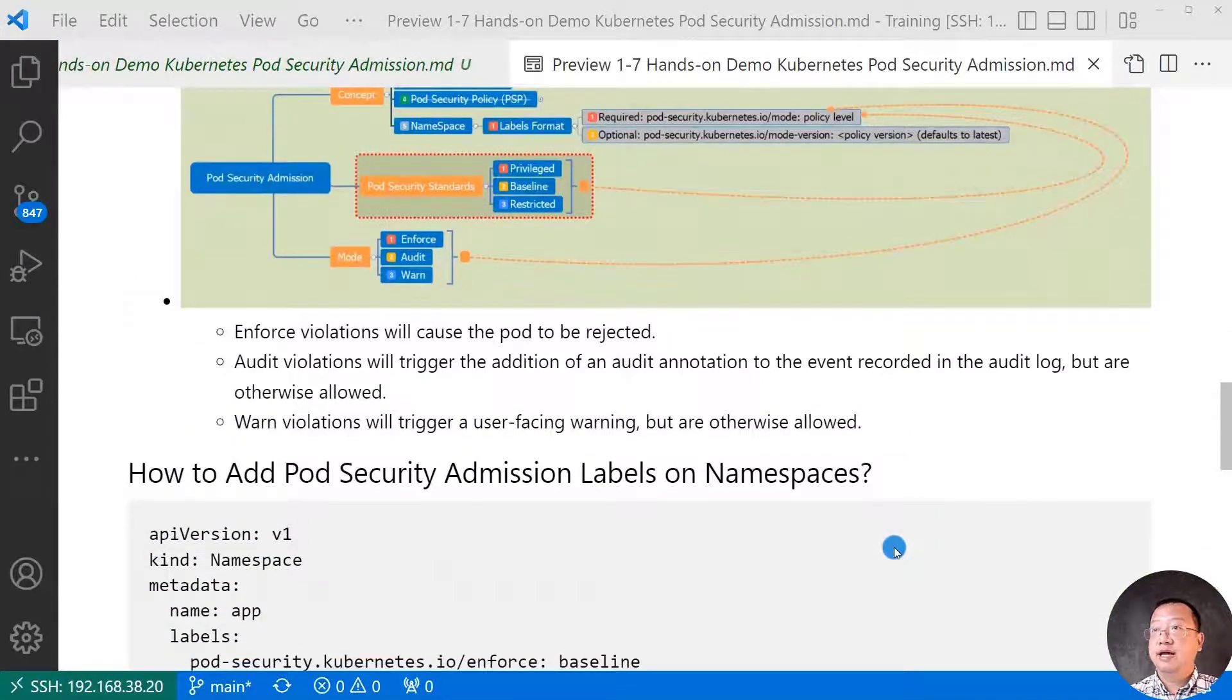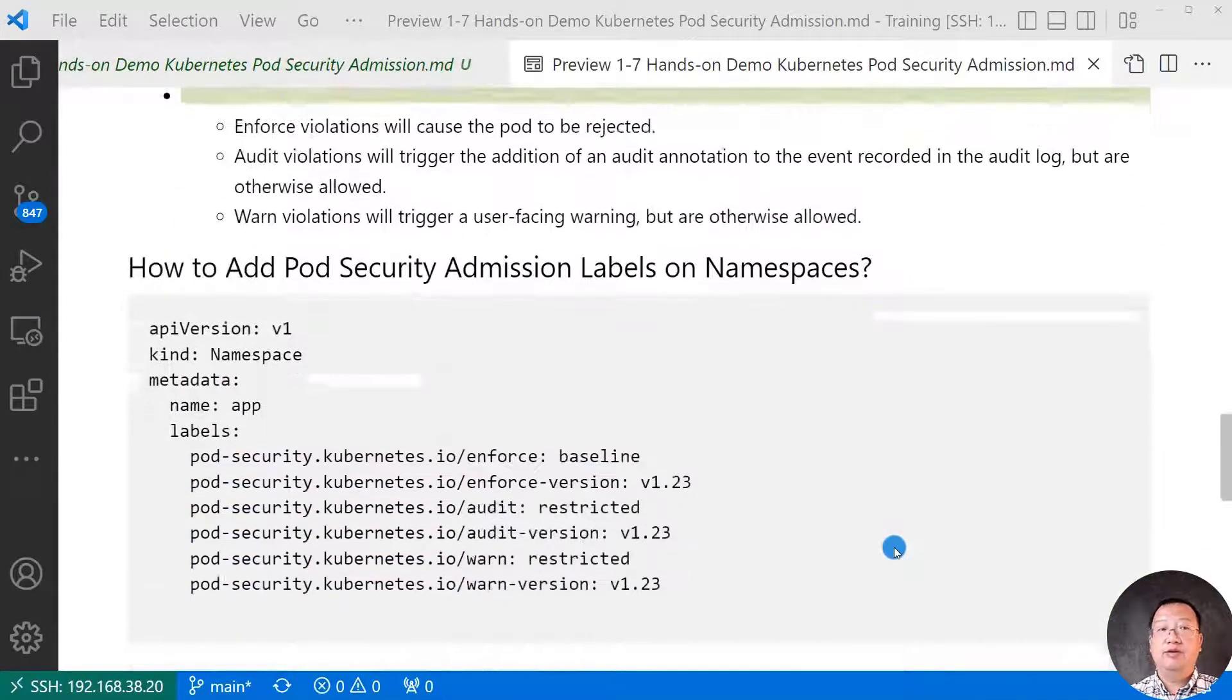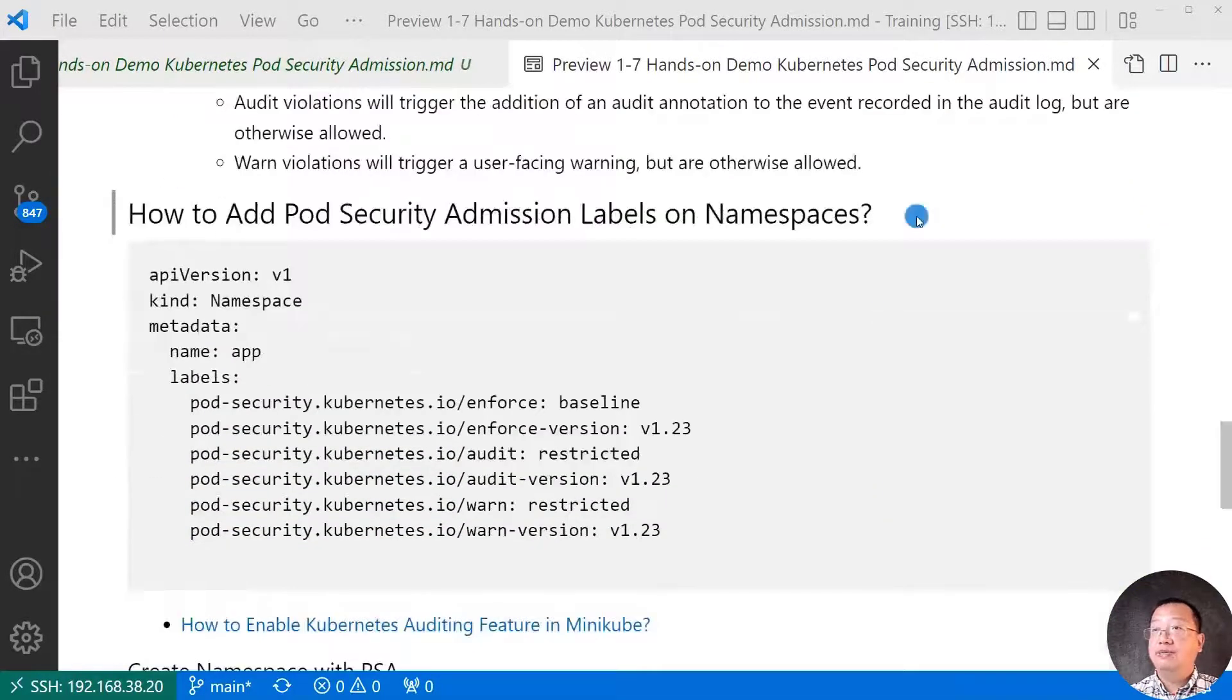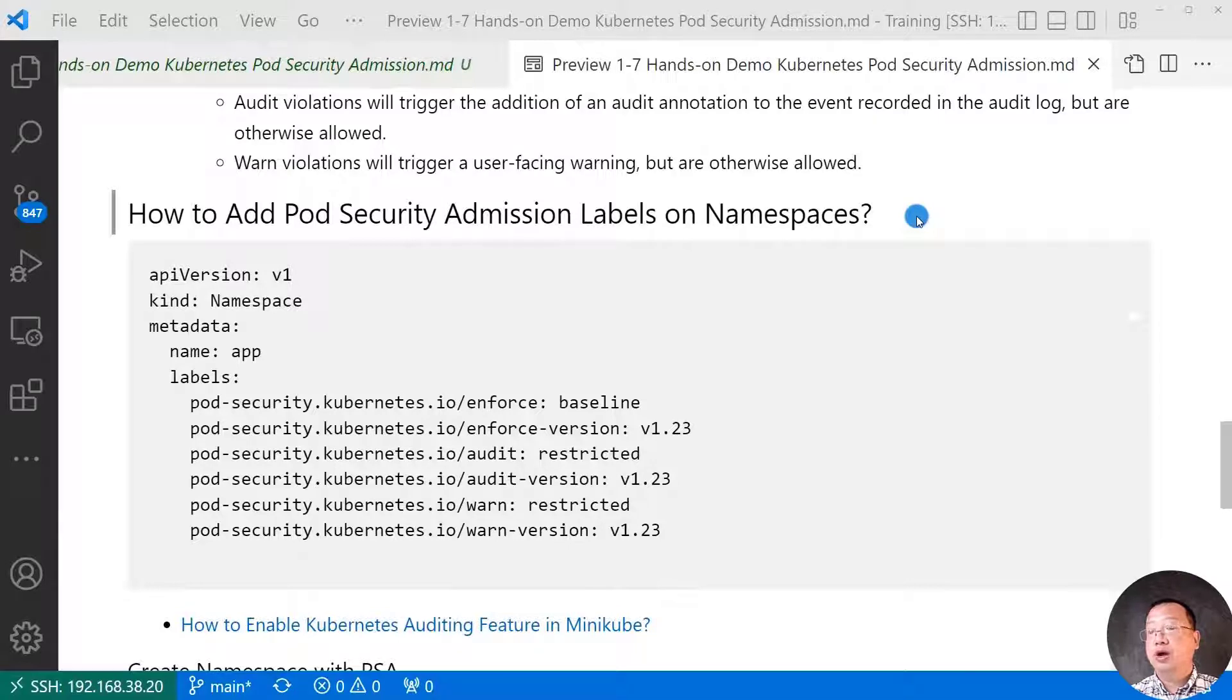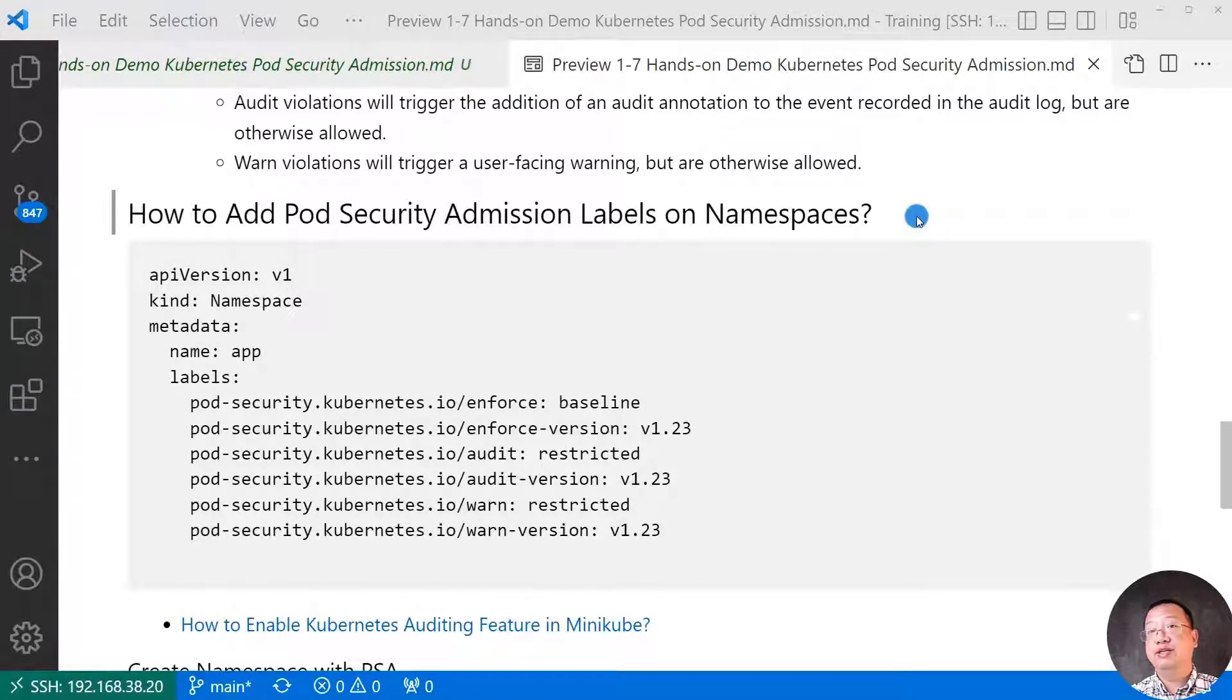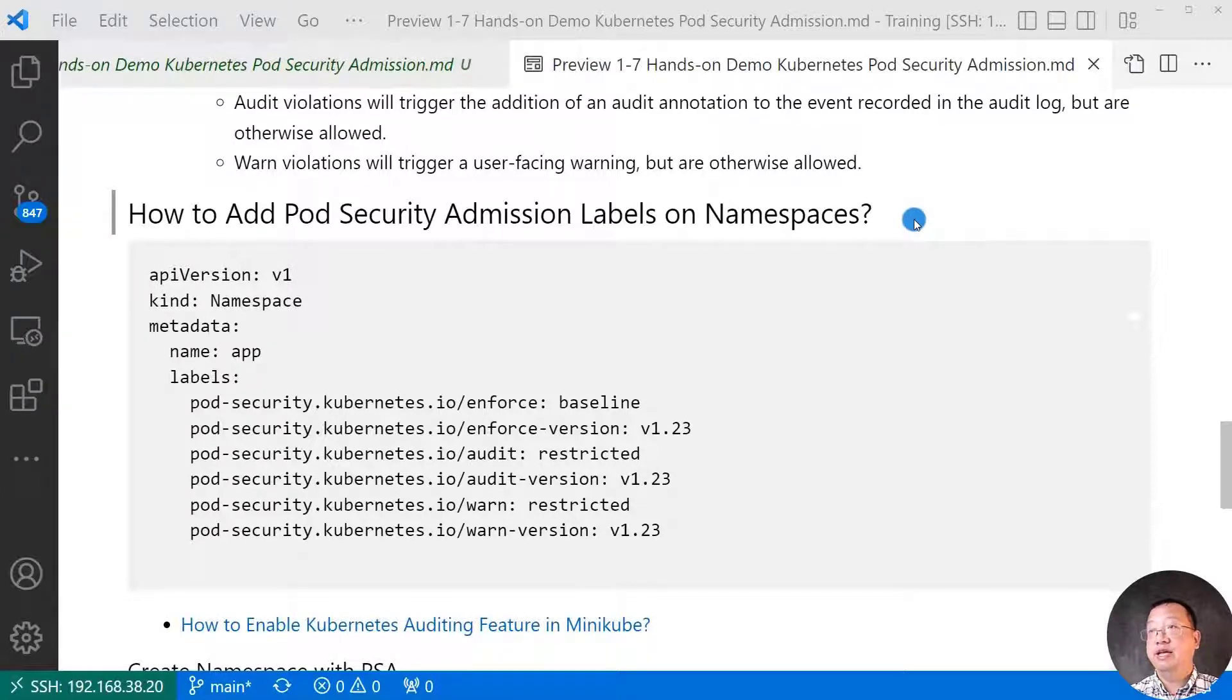Next, hands-on demo. How to add pod security admission labels on namespace. This scenario for new project. That means we create a project that didn't deployment yet. The goal for the demo is adding pod security admission labels in namespace and verify them.